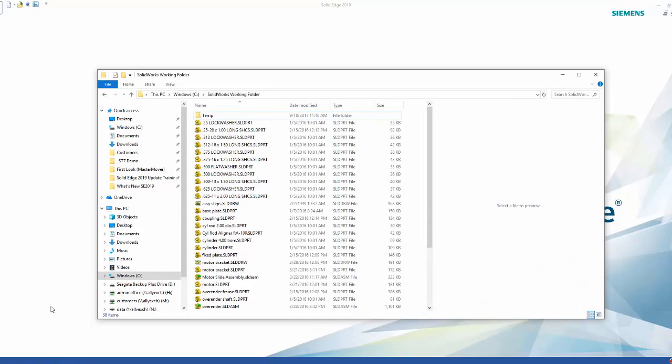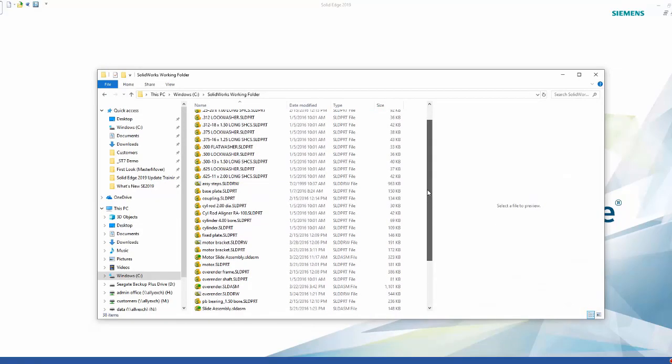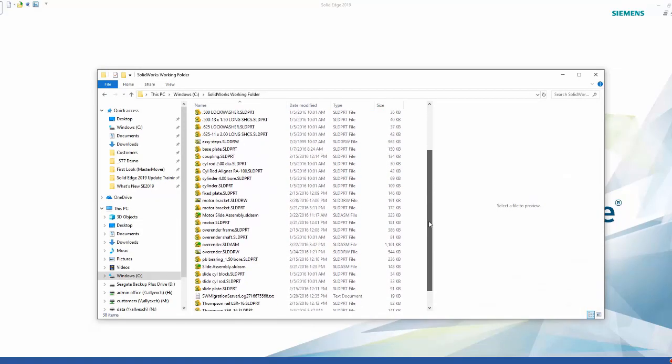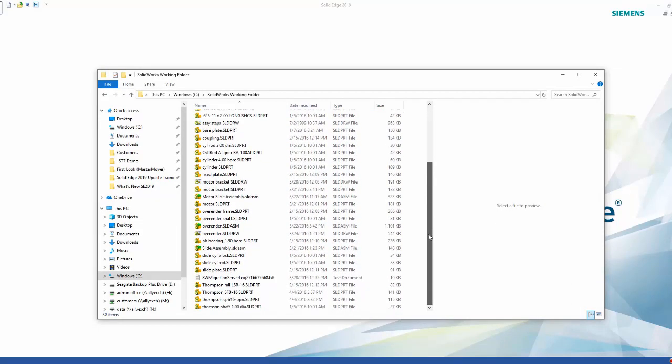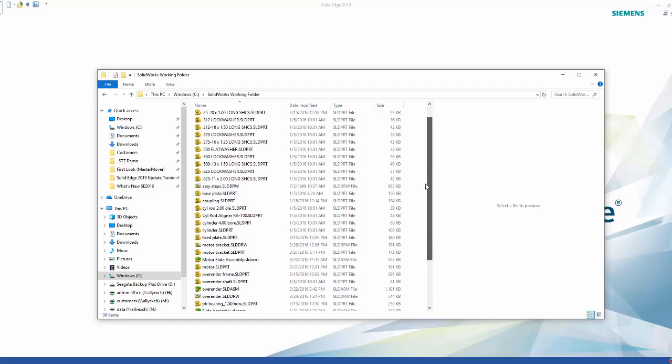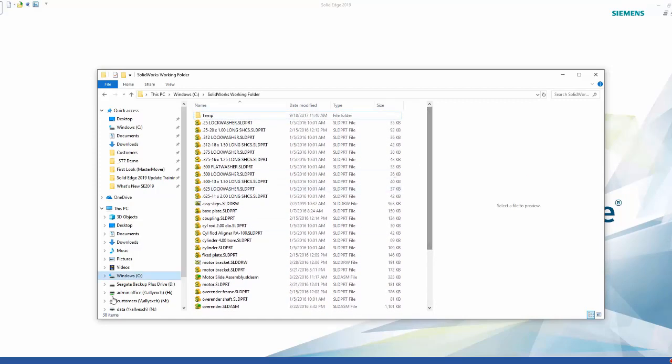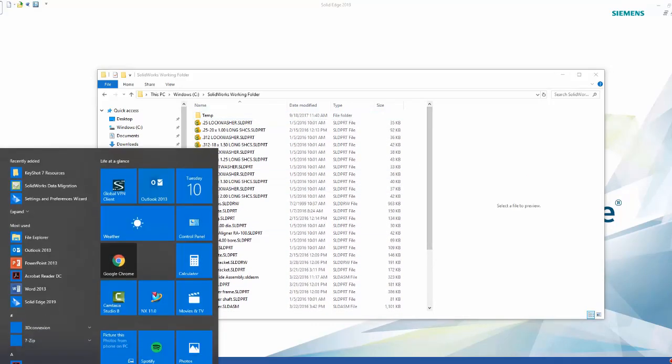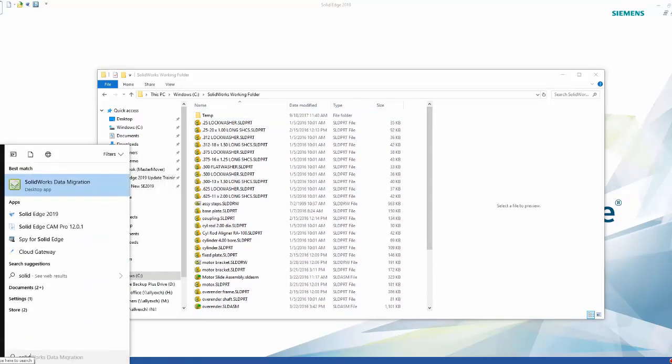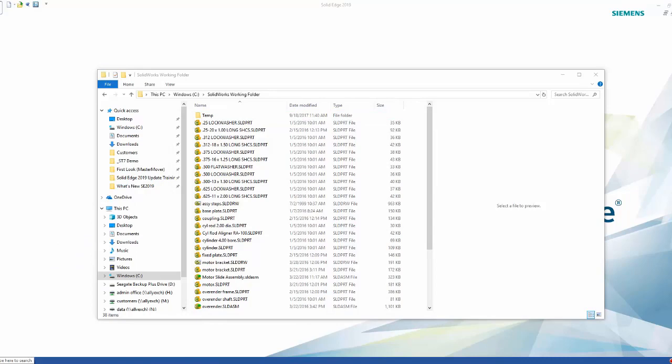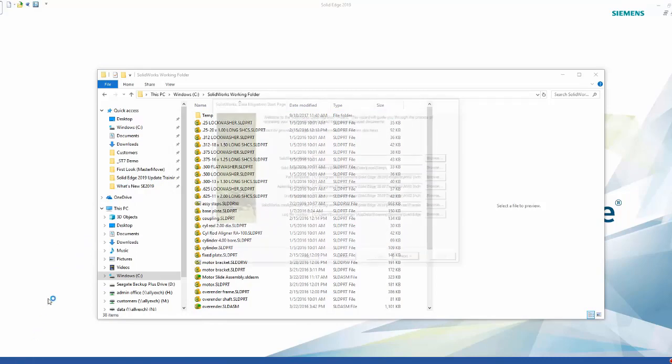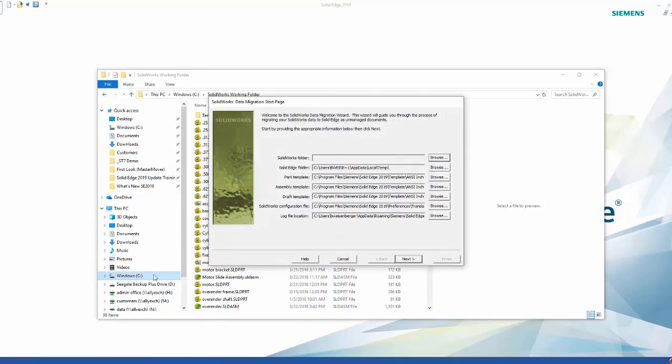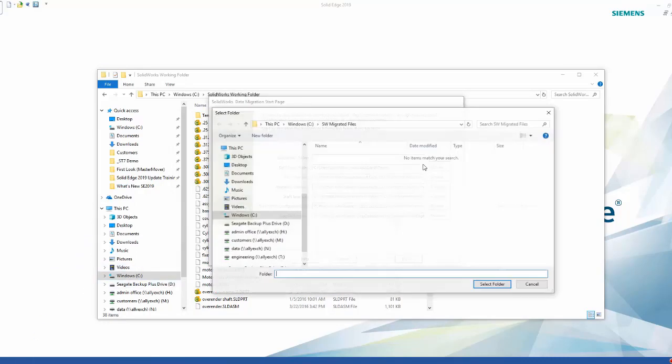Here we have a directory of SolidWorks parts, assemblies, and drawings. A quick search brings up the migration tool, and the first thing the command needs to know is where the SolidWorks files reside. To use the migration tool, you have to have ownership of one seat of SolidWorks, but it doesn't have to be the latest version, just whatever version the geometry was created in.